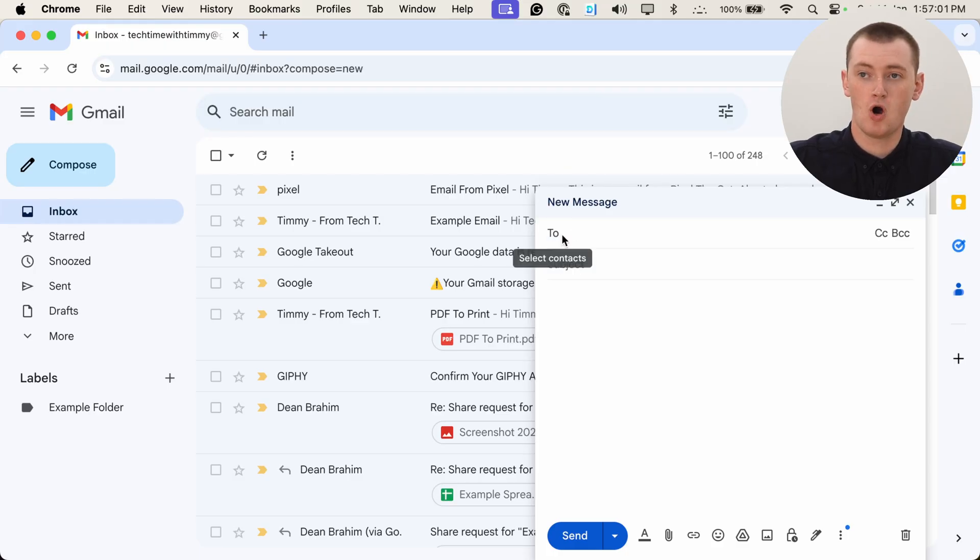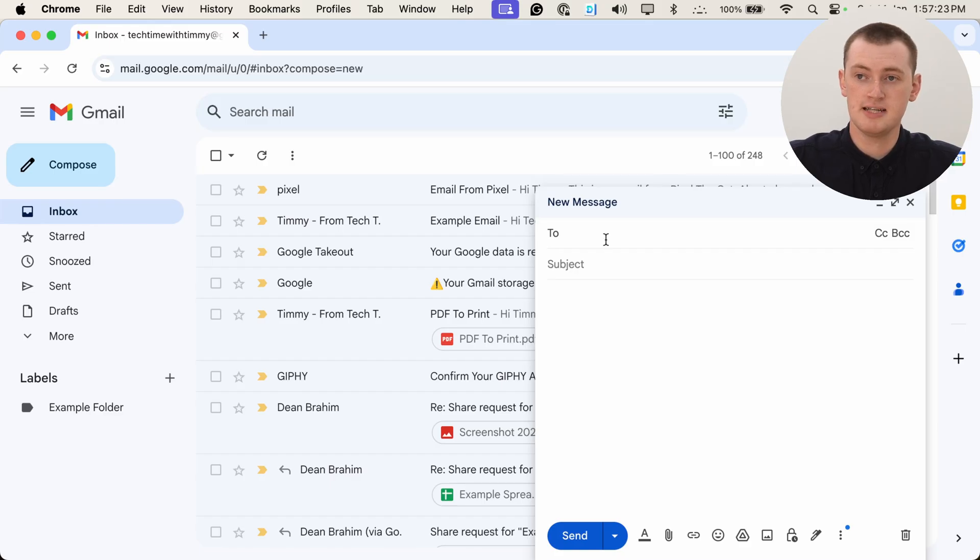Or maybe you want to BCC 50 different people and have no one see any other email address. If you want to do that, you can actually put your own email address in the To field and then put all of your recipients in the BCC field. When you send it out, you're basically just sending an email to yourself, but everyone else is blind carbon copied into it and they won't see any of the other email addresses. So that can be a good way to do it.